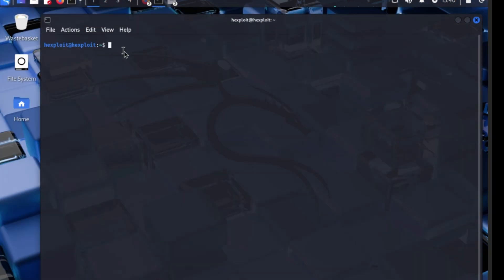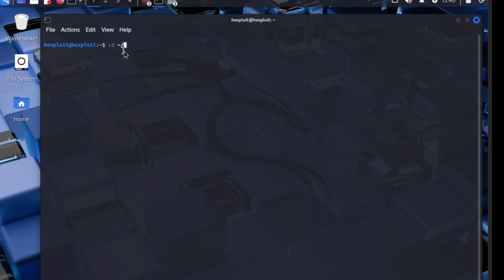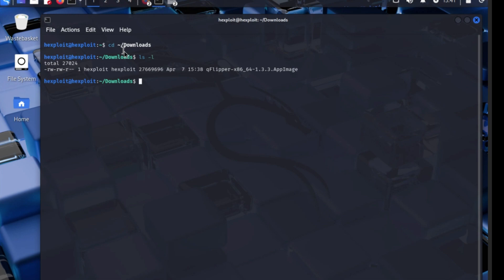We have to go to our downloads file, so it's CD downloads. There we go, downloads. Right, there we go, LSL so it looks nice.